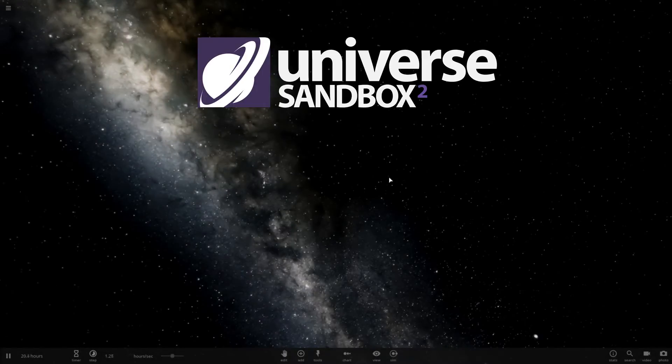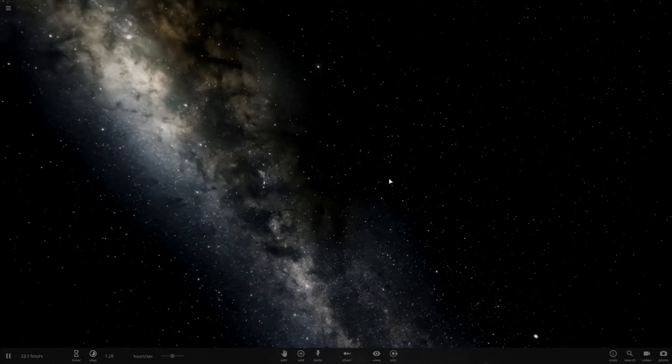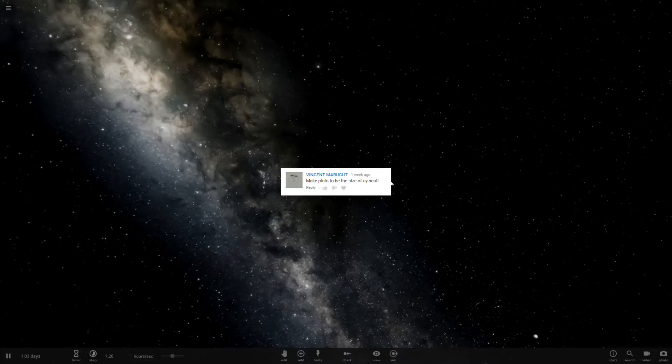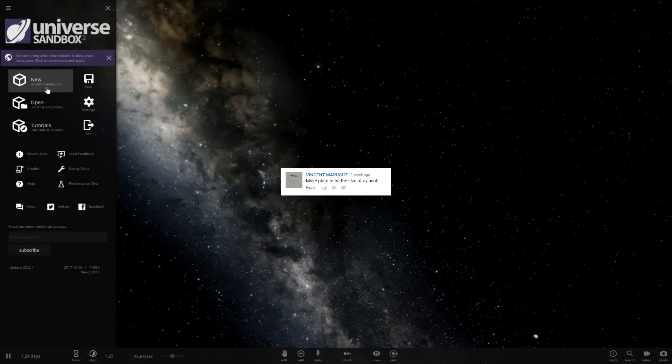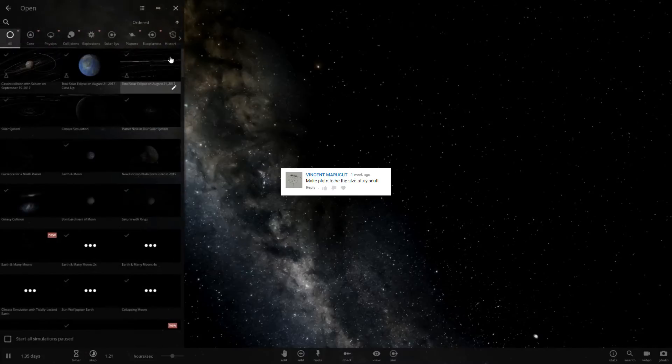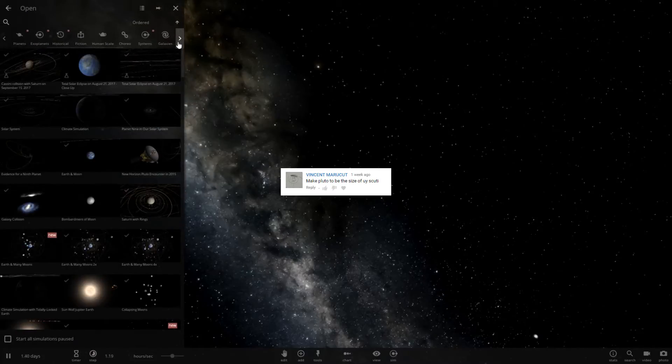Hello and welcome to Universe Sandbox 2. So today we have a suggestion asking what if we make Pluto the size of UY Scuti, however you want to pronounce it.